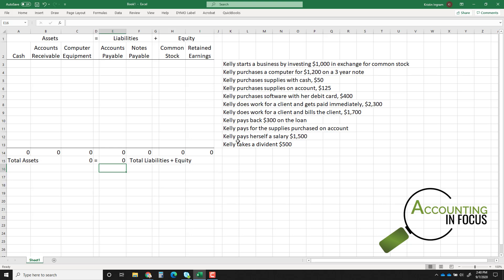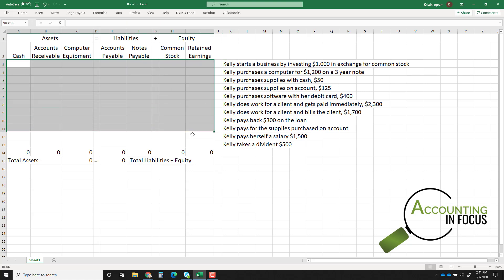The first transaction: Kelly starts a business by investing $1,000 in exchange for common stock. Remember, you always receive something and give something up, and you're always doing this from the perspective of the company. So don't think about what Kelly gave up — think about what the company gave up and what the company is receiving.